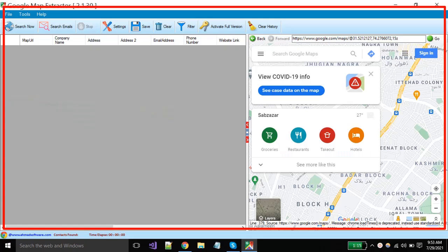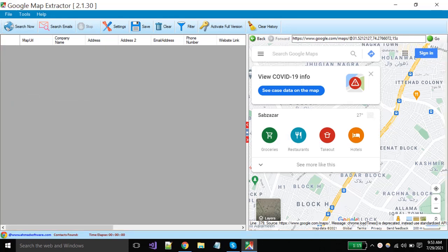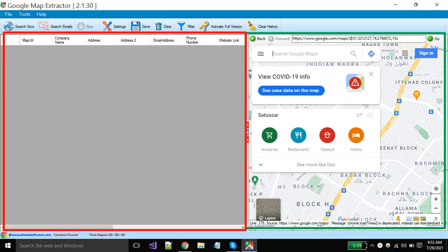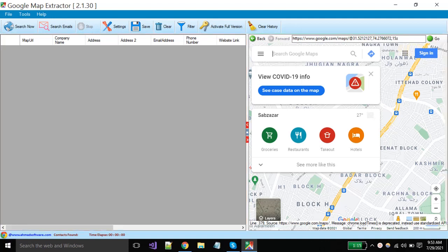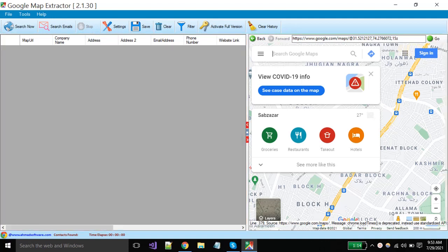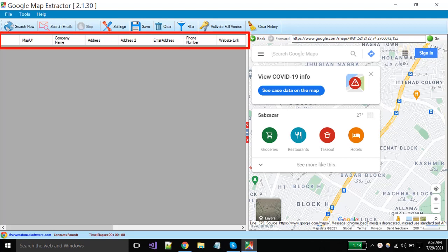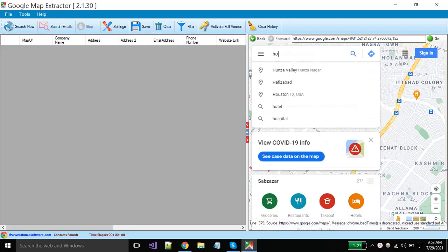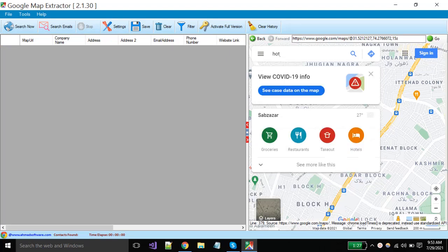This is the main window of our Google Map Extractor. Here you can see that the main window is divided into two parts. In the right side panel, the Google Maps website is opened and on the left side, the software is showing the names of the columns that will hold the extracted data when you start any search.